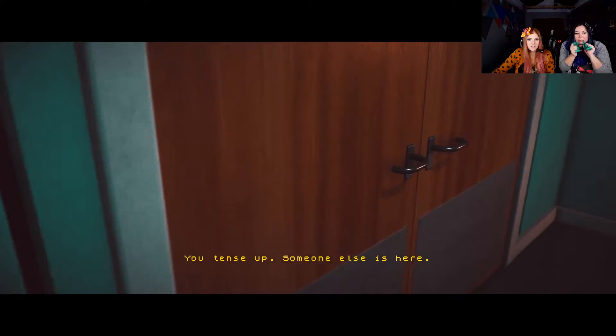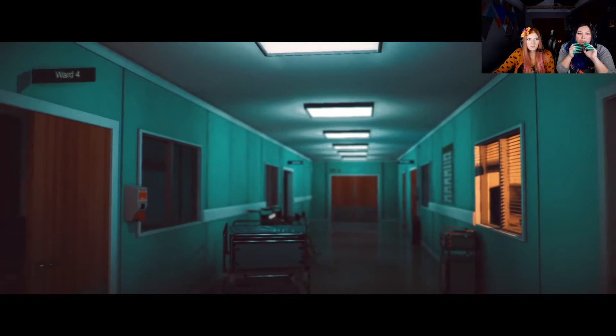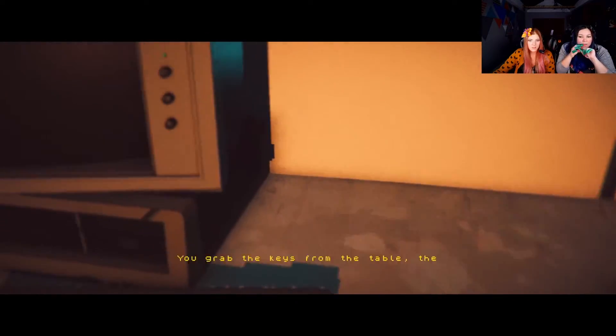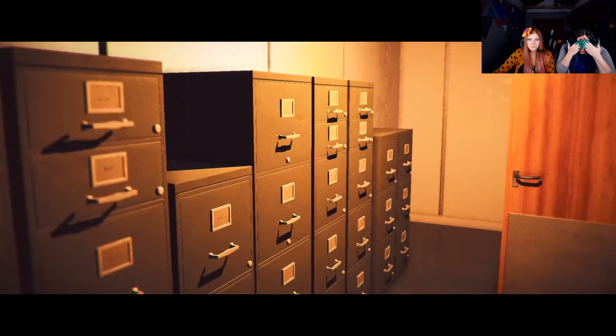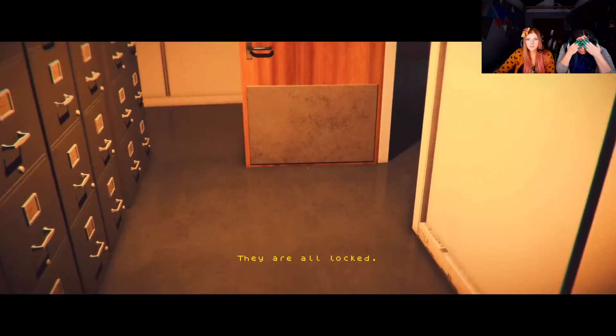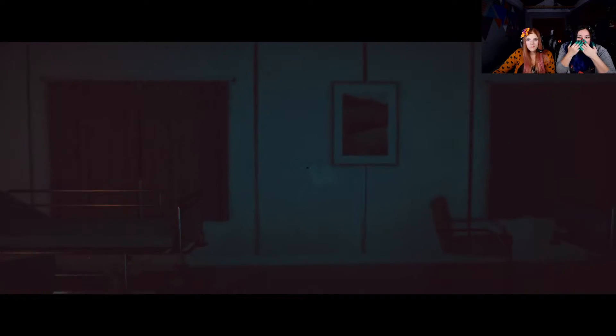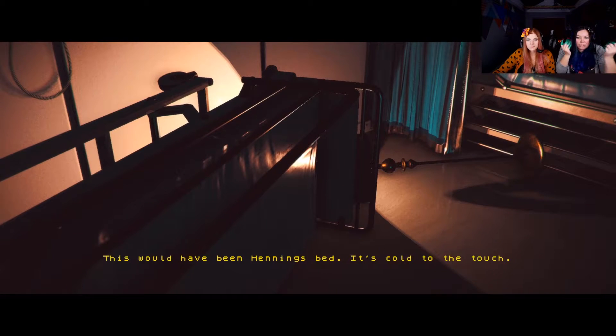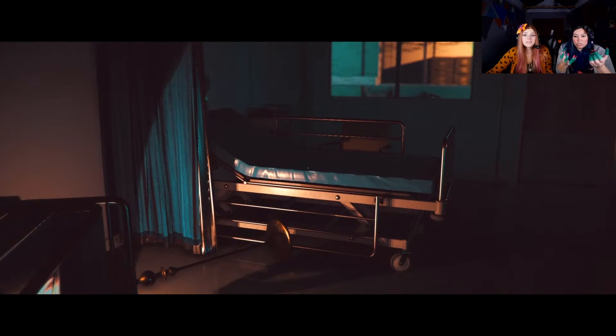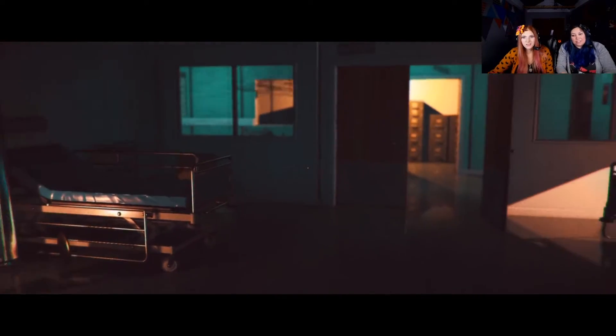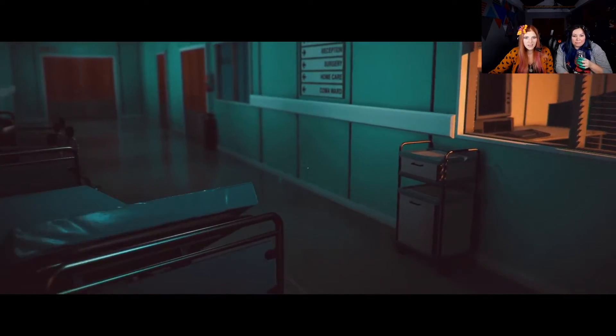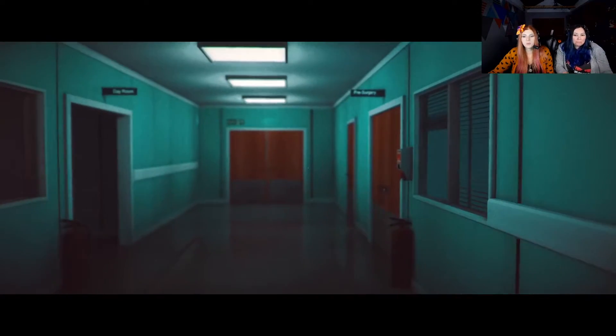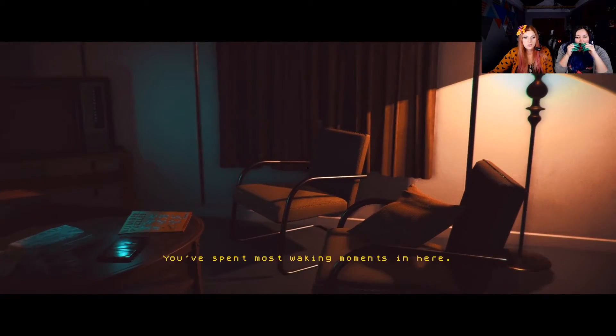Jesus. Someone else is here. Hello? Office? Oh, I don't like this office. This is fine. There's a key. You grab the key from the table. They weigh heavy in your hand. Don't turn around. That's fine. They're all locked. It's locked. We probably just need the key to get to somewhere else. We're gonna go in this ward. There's nothing in here. That's wheelchairs. There's no wheelchairs yet. It's just a bed that got turned over. This would have been Henning's bed. Wait, who's Hennings? He was the guy that was in the other crash. Surgery, reception, home care, coma ward. We need to go to the coma ward. That's probably the key to the coma ward.